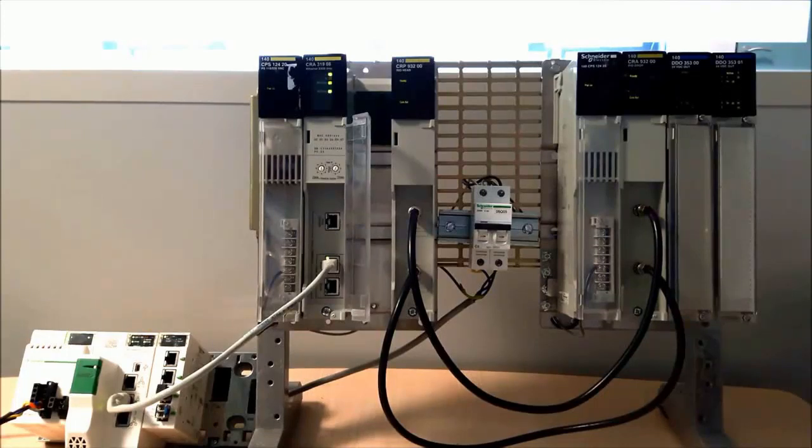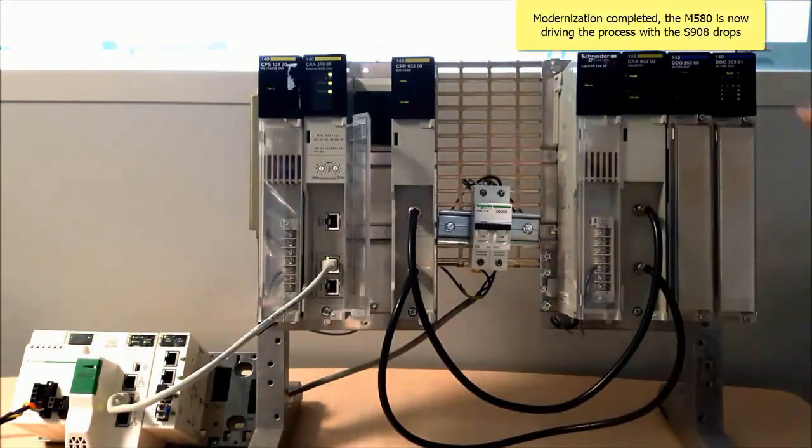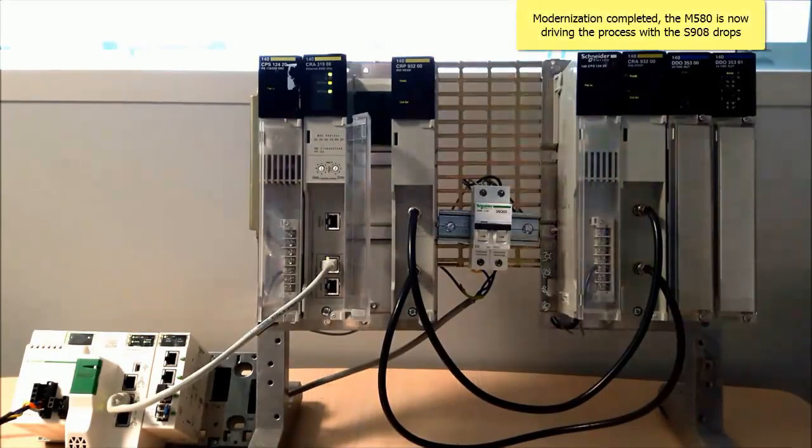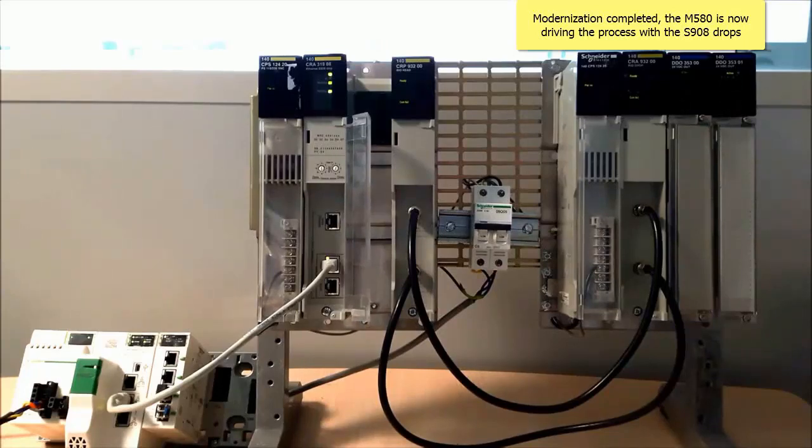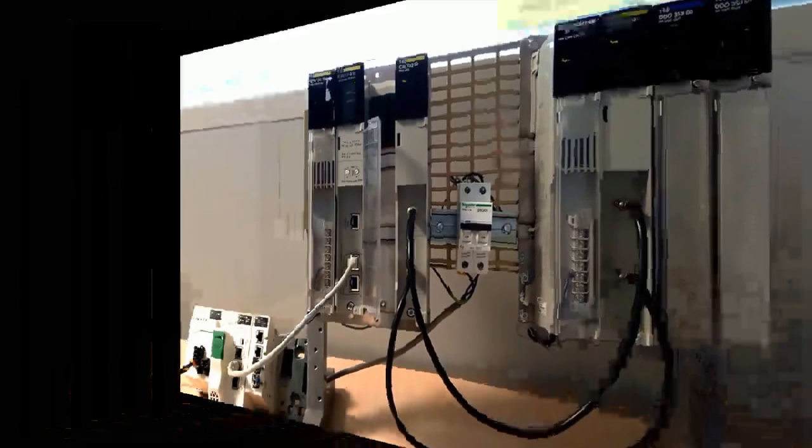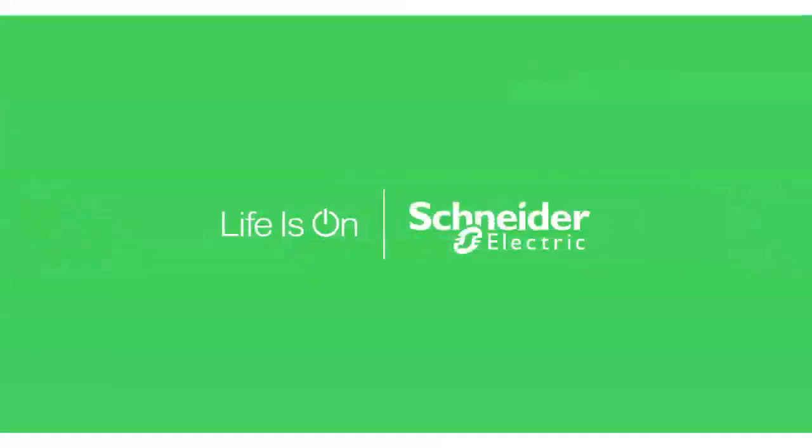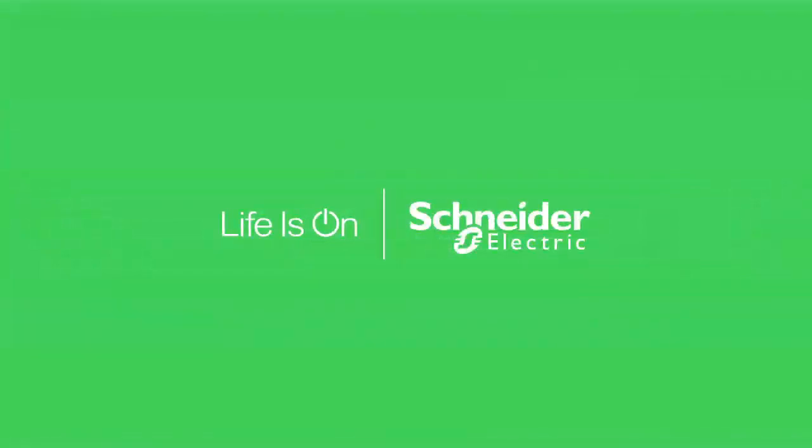Within approximately five minutes, and with minimal interruption to the process, the Quantum processor has been replaced by the Modicon M580.